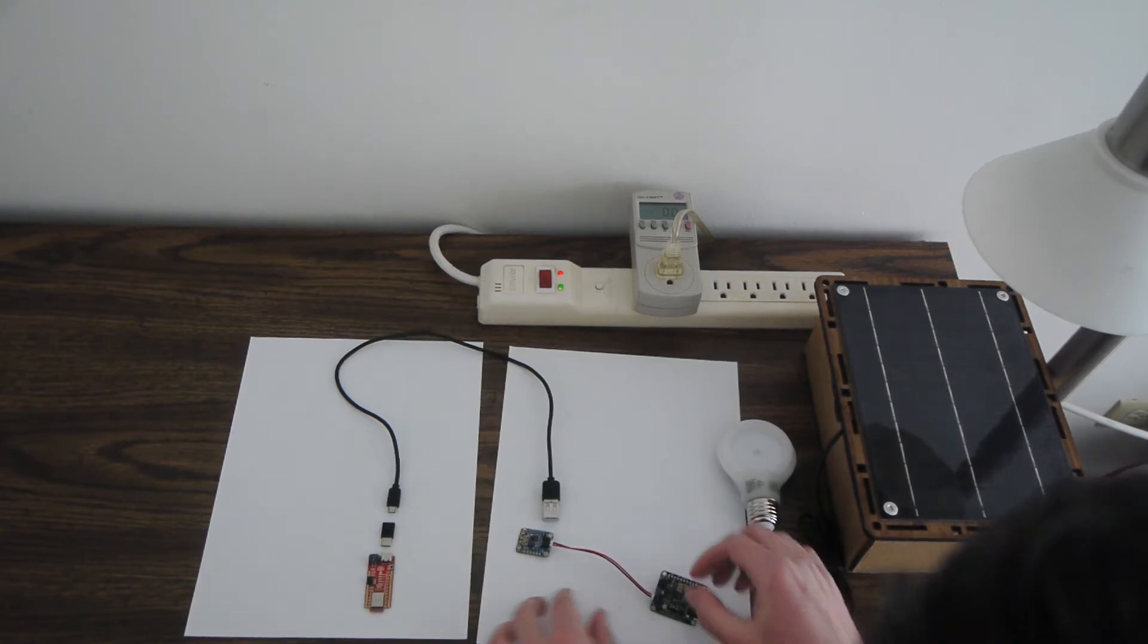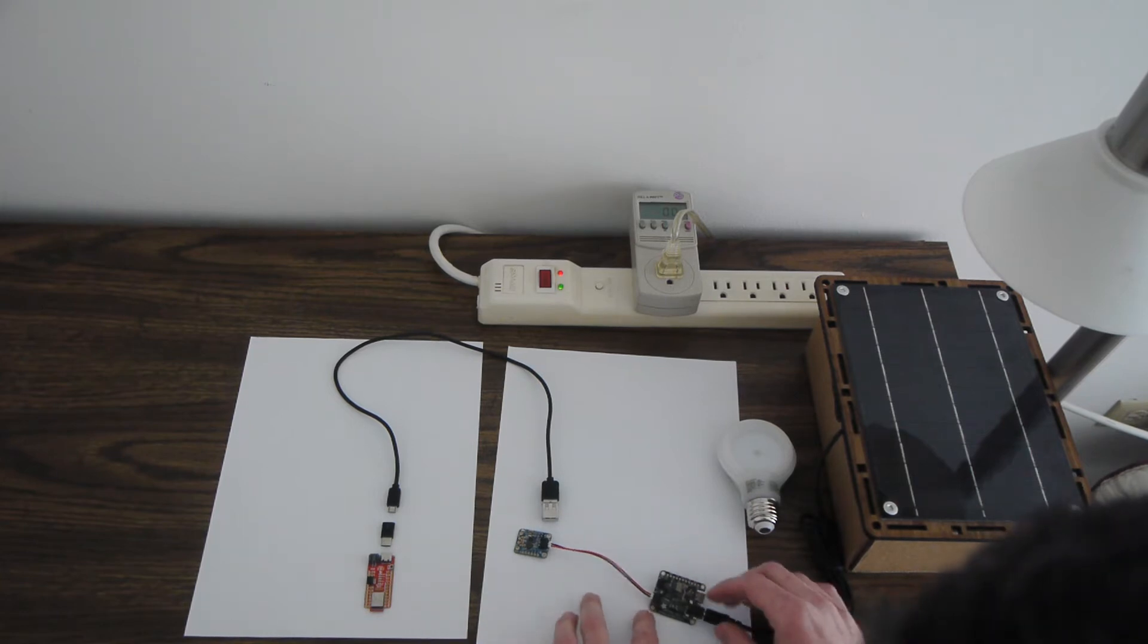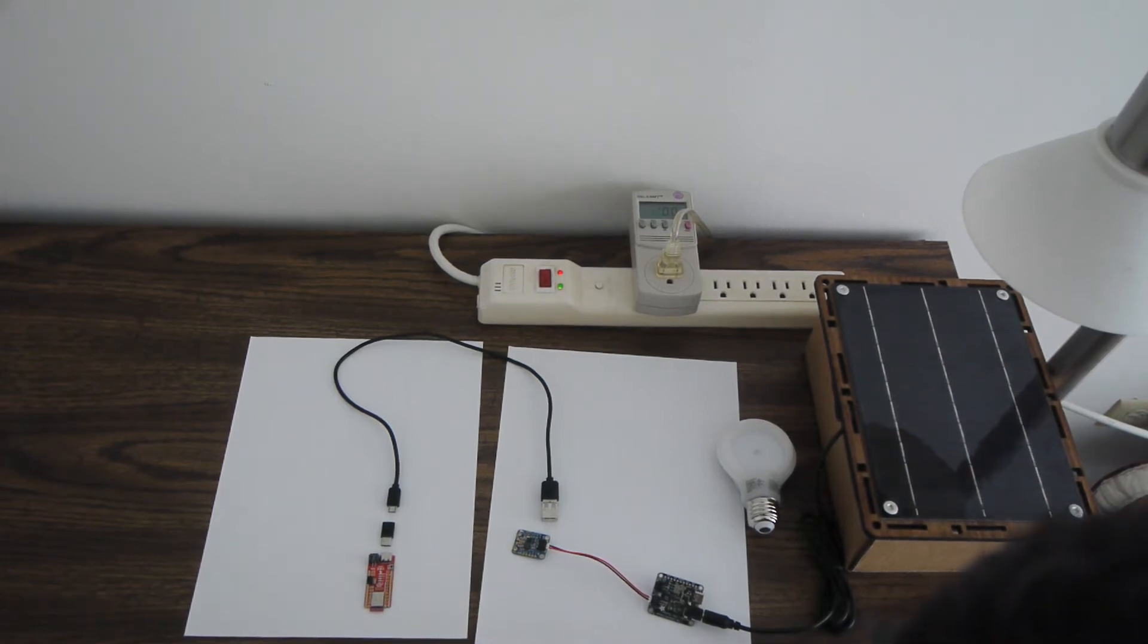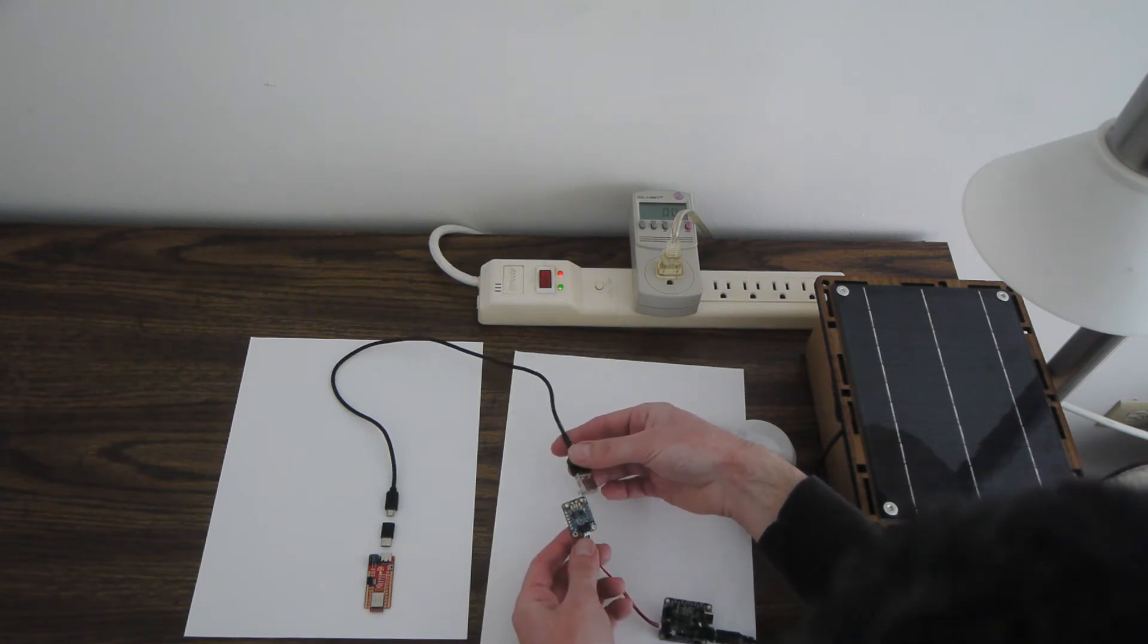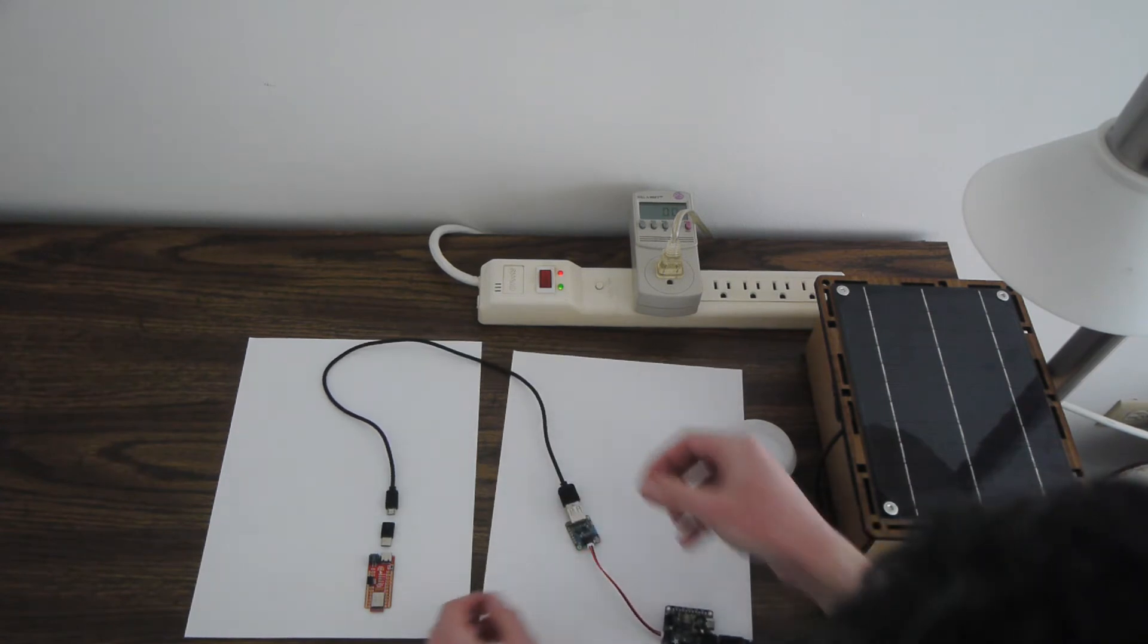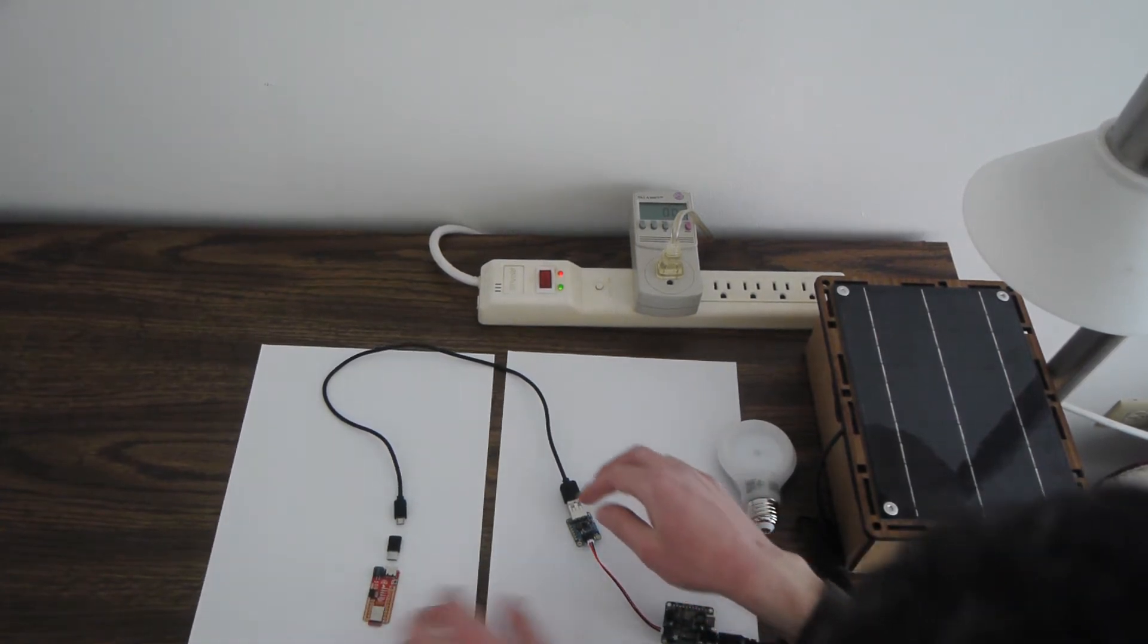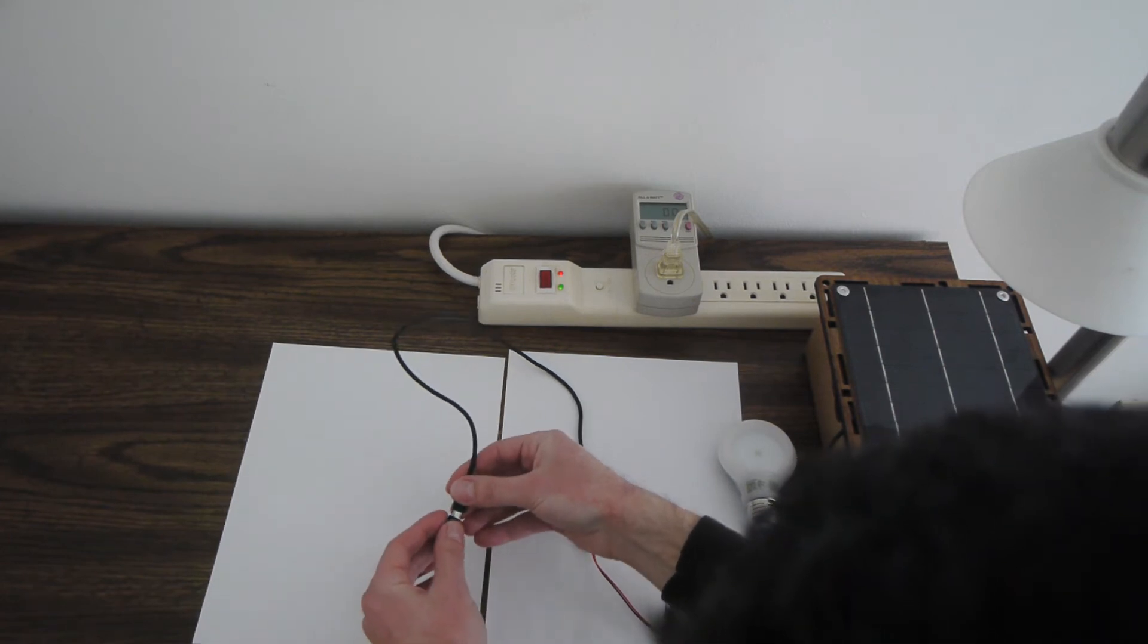This is an Adafruit Solar LiPo Charger, 1.5 amp, and this is a 500 milliamp boost charger that can also power a Raspberry Pi. This is a micro USB to USB-C adapter, and it uses a USB-C input.